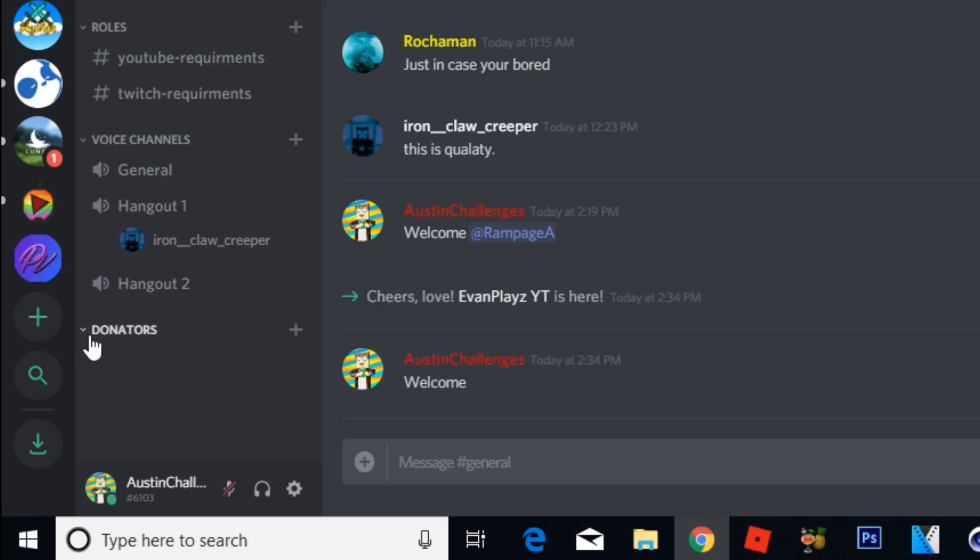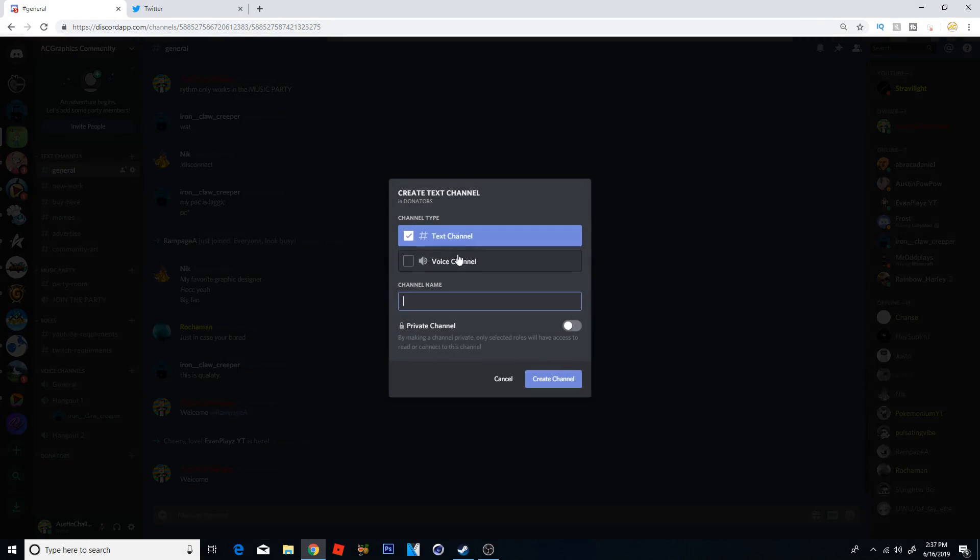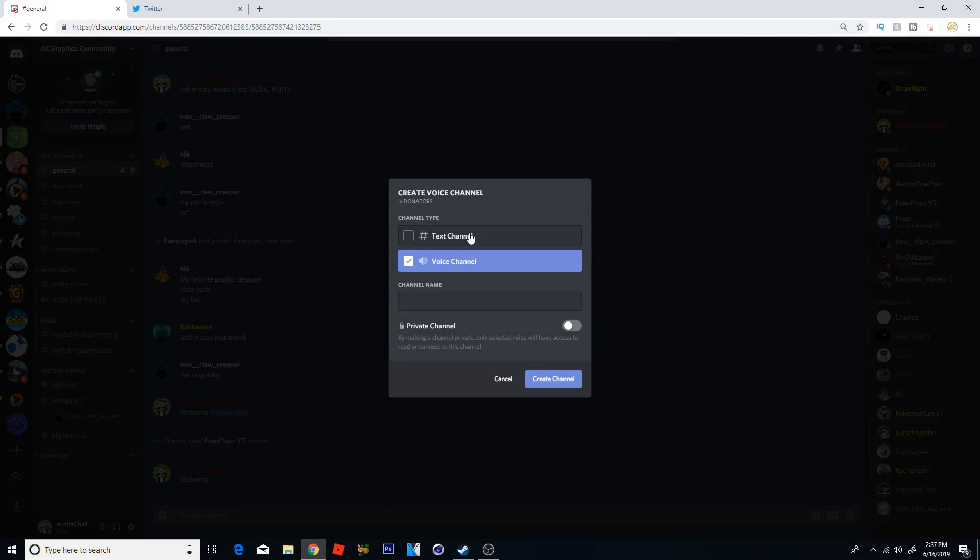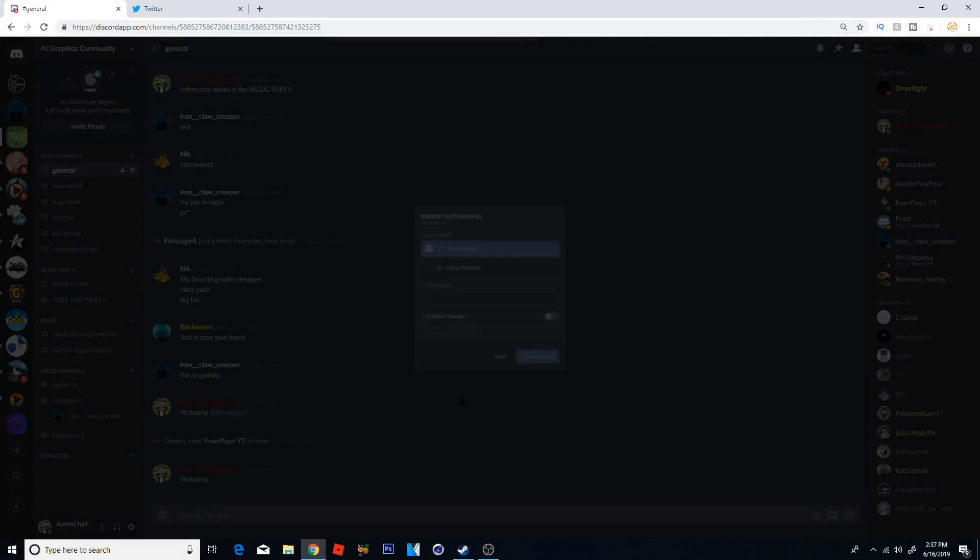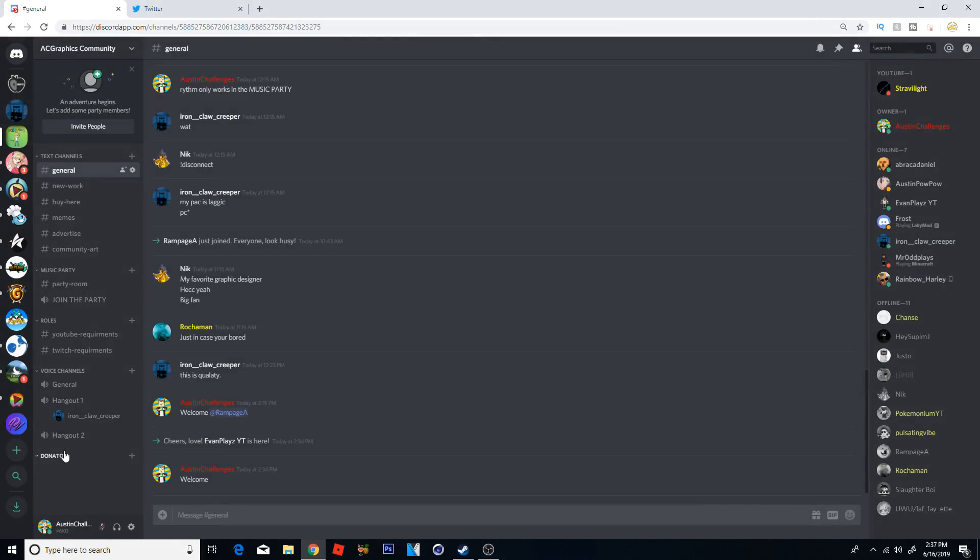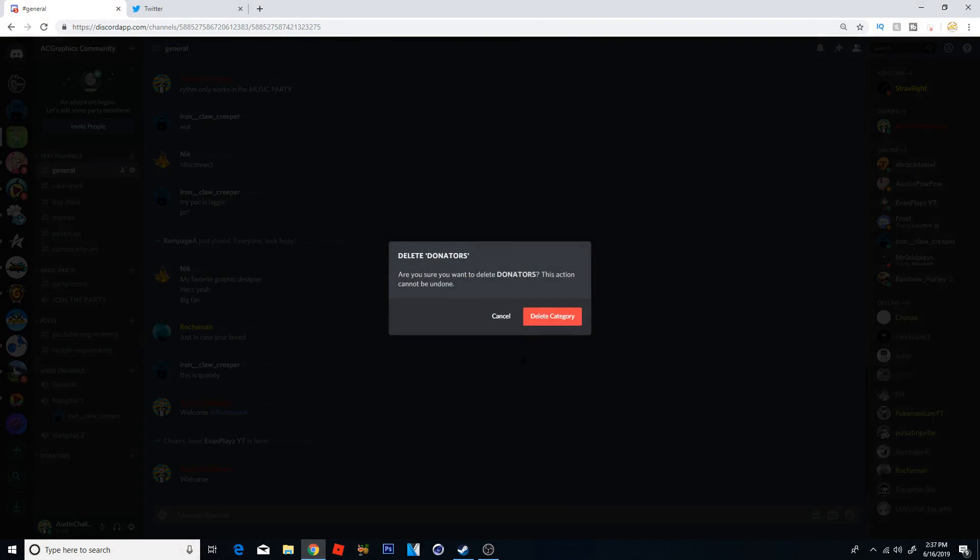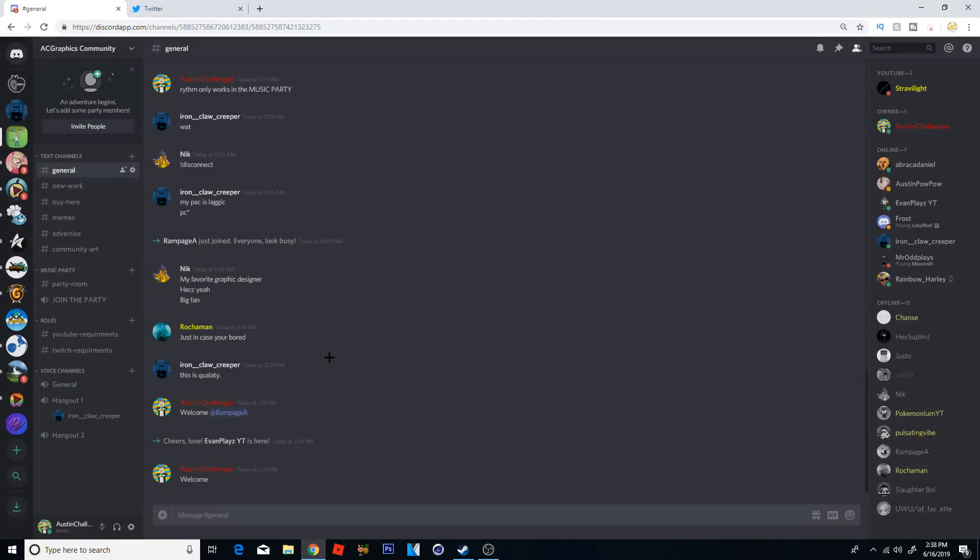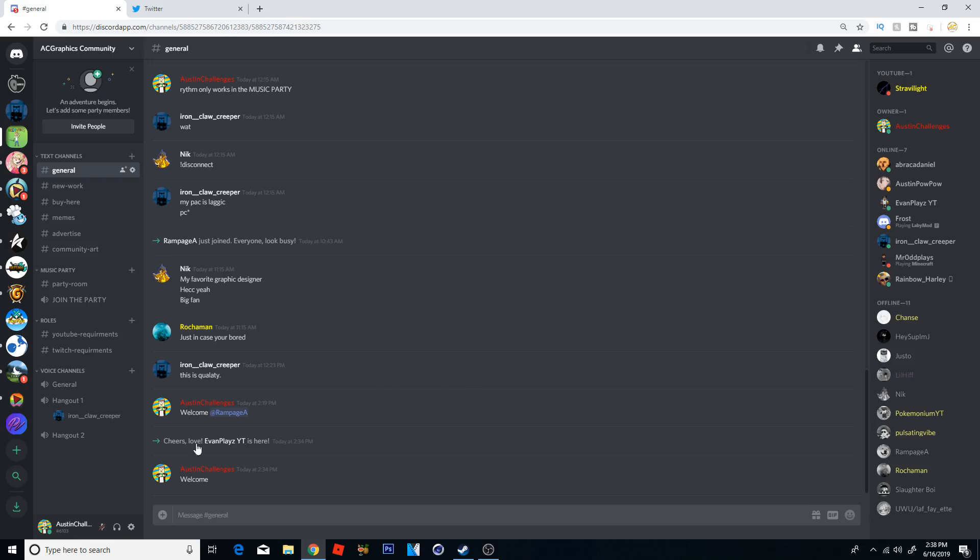And now we can start adding channels to that category. Pretty simple. And it definitely is a lot of, literally dudes I didn't know how to do this at first. It was so simple, just right clicking and click create category. I did not see that for some reason but now you guys have it.